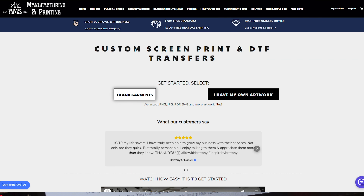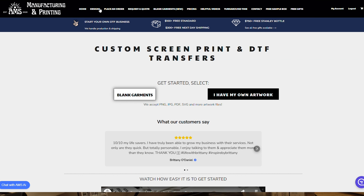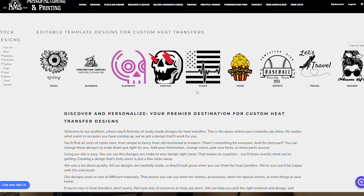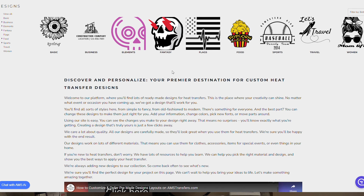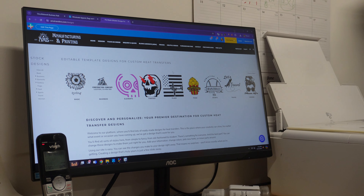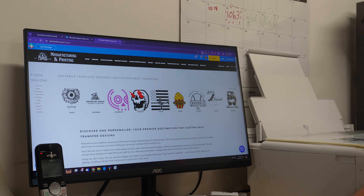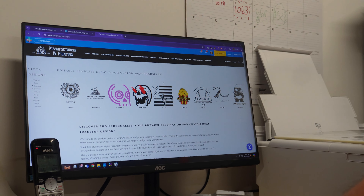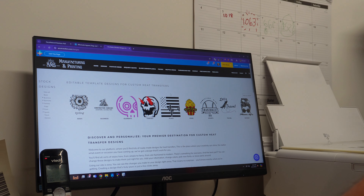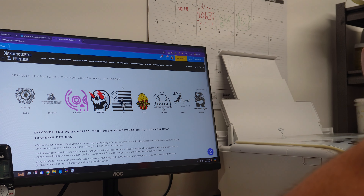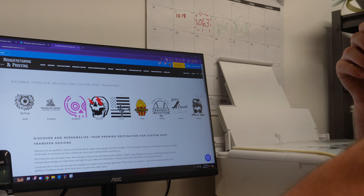To browse our collection simply head over to amstransfers.com/designs. You'll find a wide variety of categories to choose from. Our designs are organized in an easy to navigate category format, so whether you're looking for business logos, holiday themes, sports themes, or something unique, I'm sure you'll be able to find something. Let's explore some of these categories.